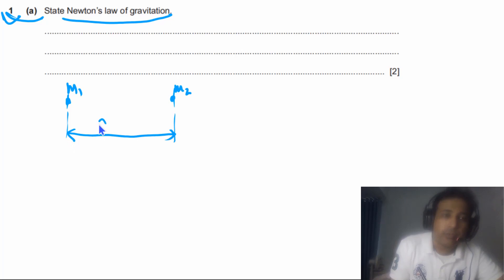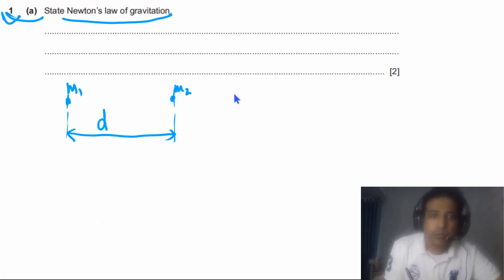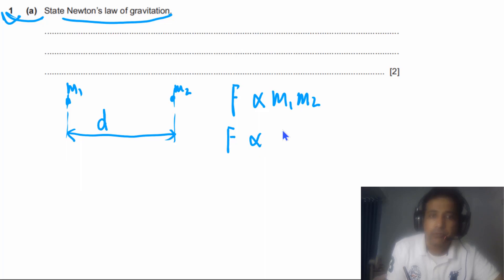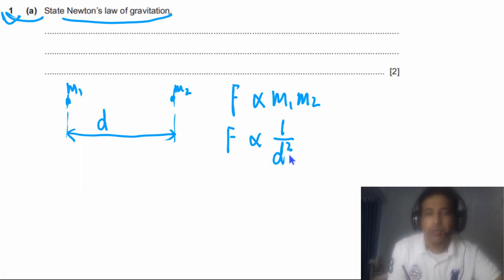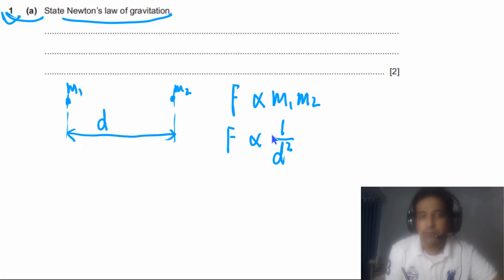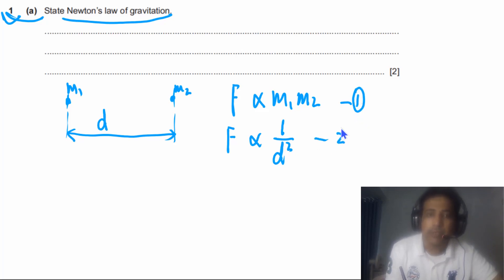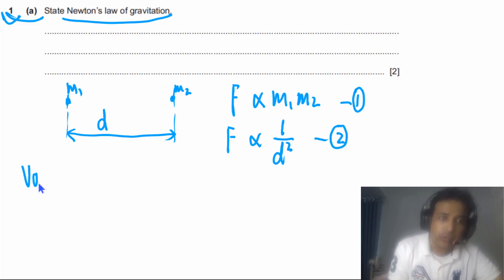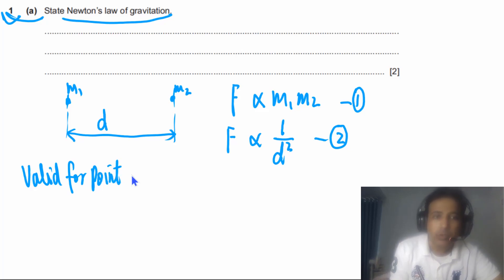The gravitational force between these two masses is directly proportional to the product of the two masses, and inversely proportional to the square of the distance d — so F is proportional to 1 over d². The third point, which most students don't mention, is that Newton's law of gravitation is only valid for point masses.